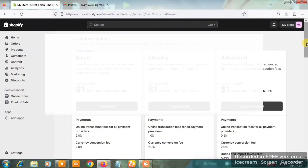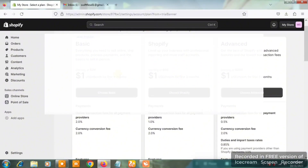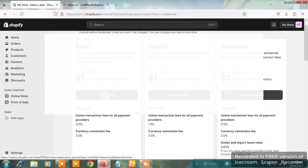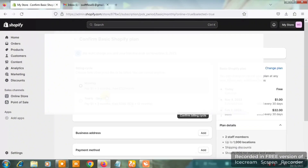You're going to click on 'Select a plan' and you'll see the different kinds of plans Shopify offers: Basic, Shopify, and Advanced. I'm going to click on Basic because we just want a simple yet professional online store. Click on 'Choose Basic.'